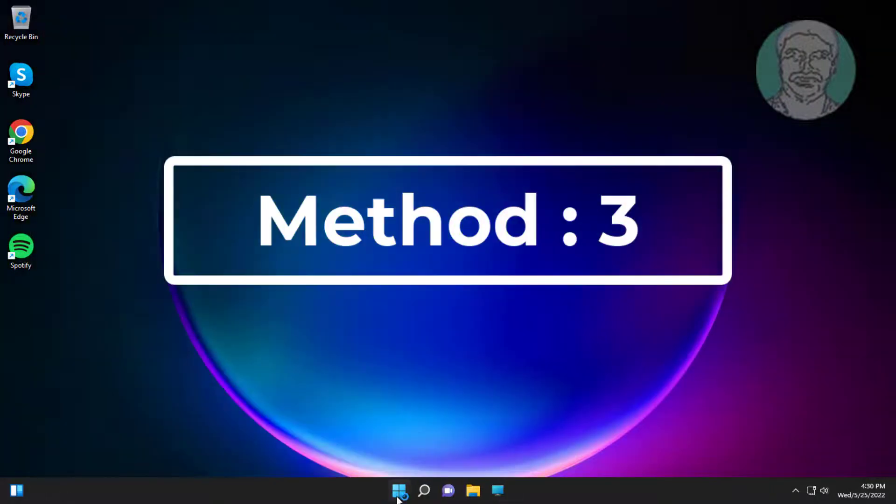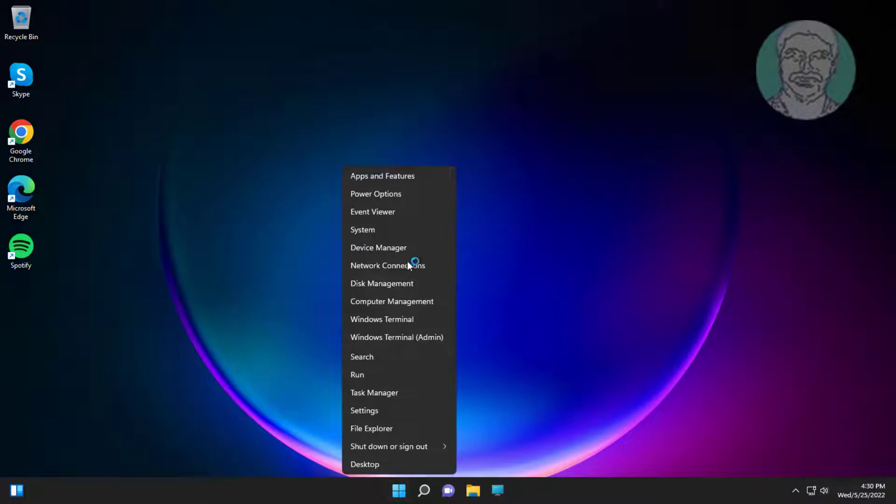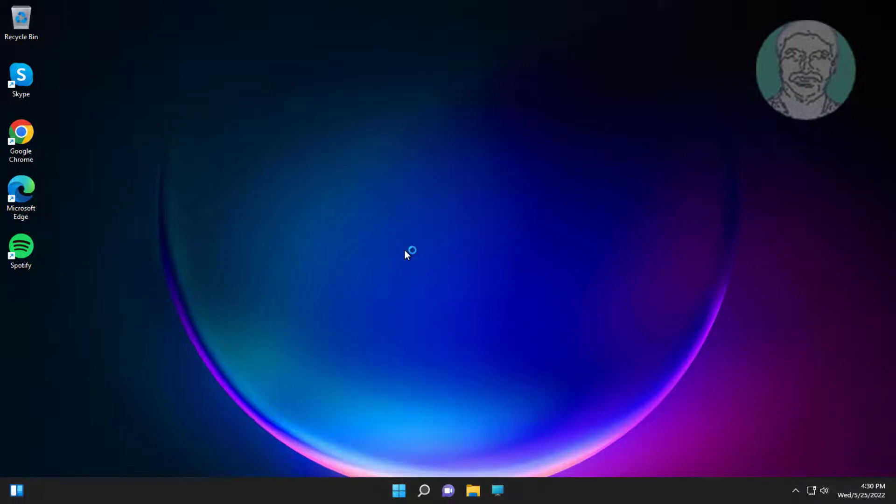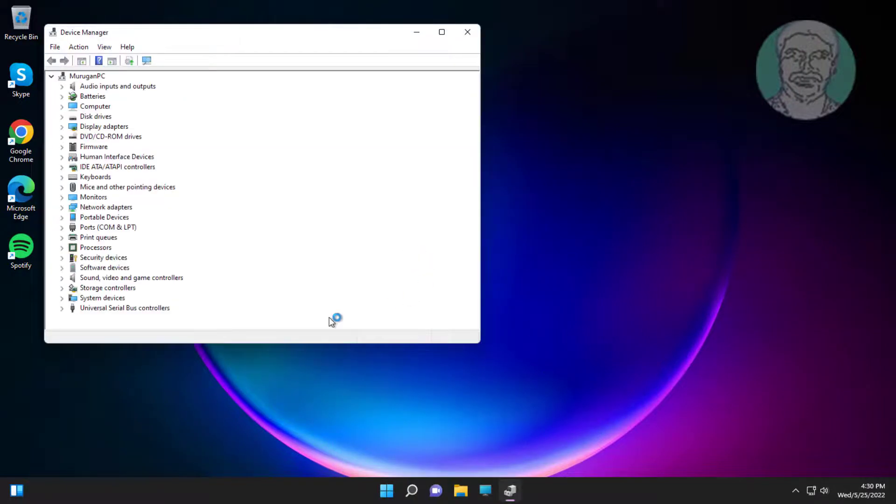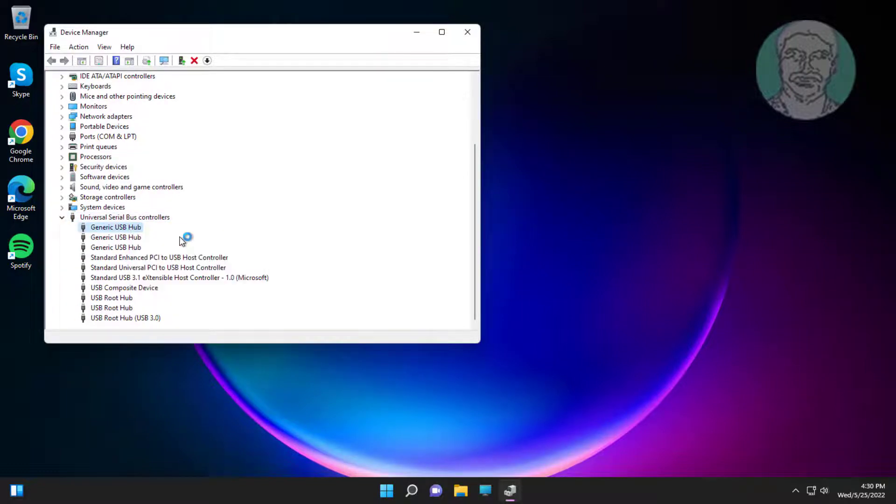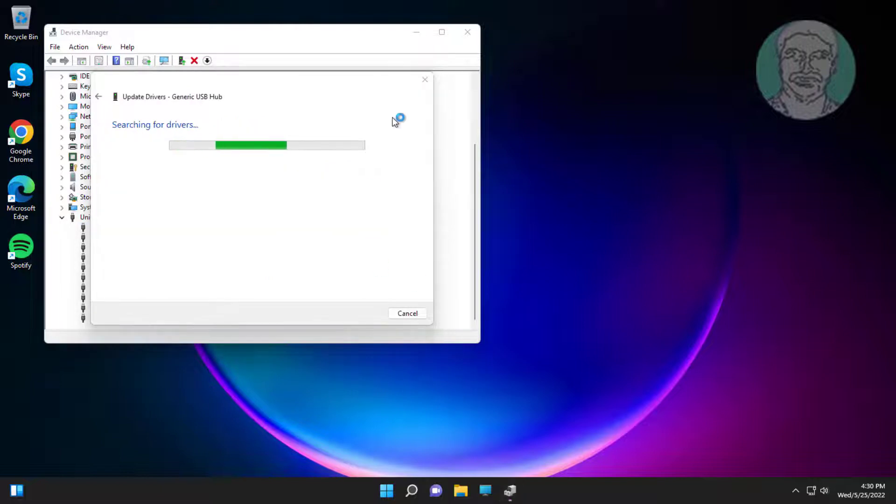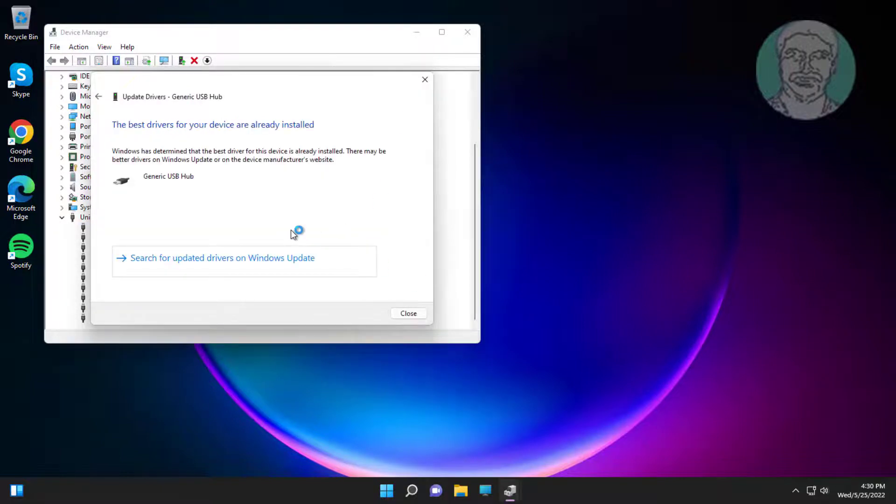Third method is right-click Start button, click Device Manager. Click and expand Universal Serial Bus Controllers. Right-click Generic USB Hub, click Update Driver, click Search Automatically for Drivers.